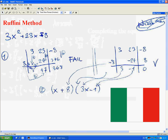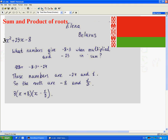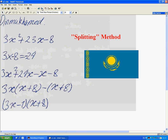Moving on to Italy, Nicola used the Ruffini method, which is trial and error. Elena from Belarus used sum and product of roots — very quick, very efficient. Dimash from Kazakhstan applied the splitting method, as recommended in the textbook.